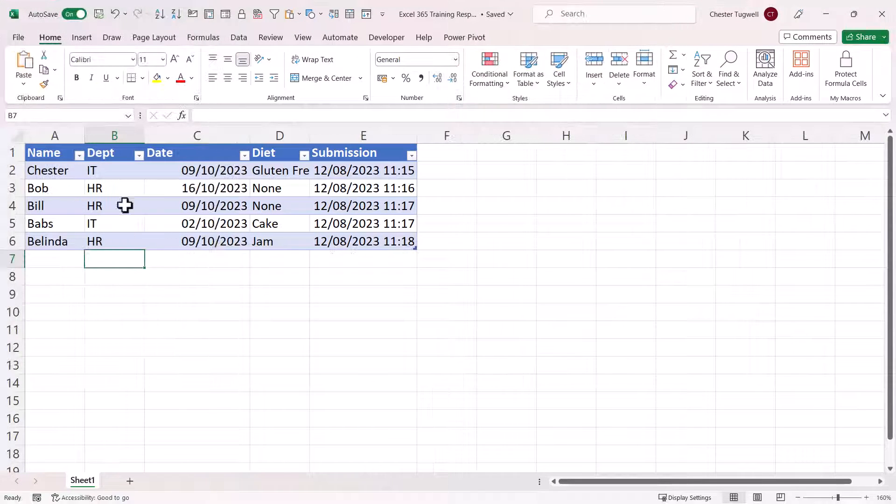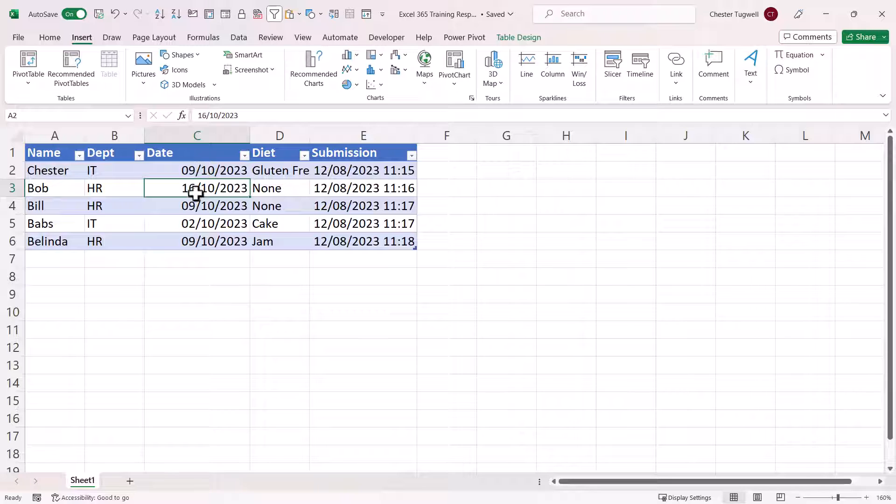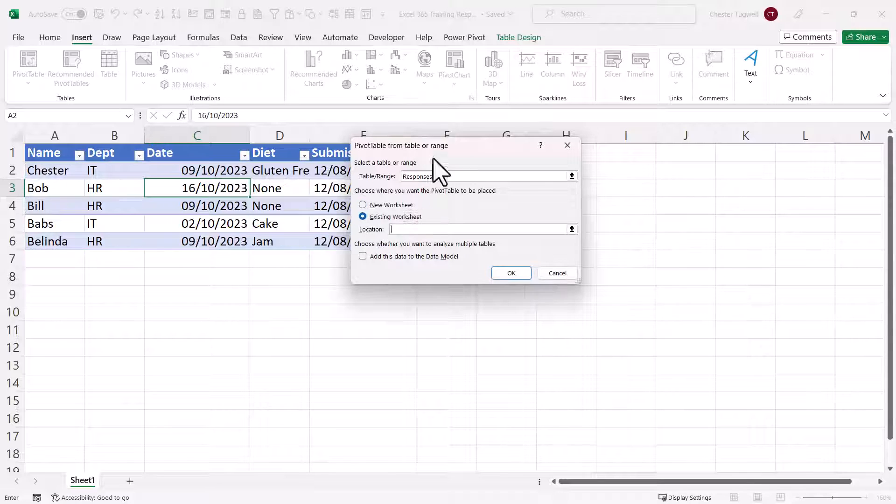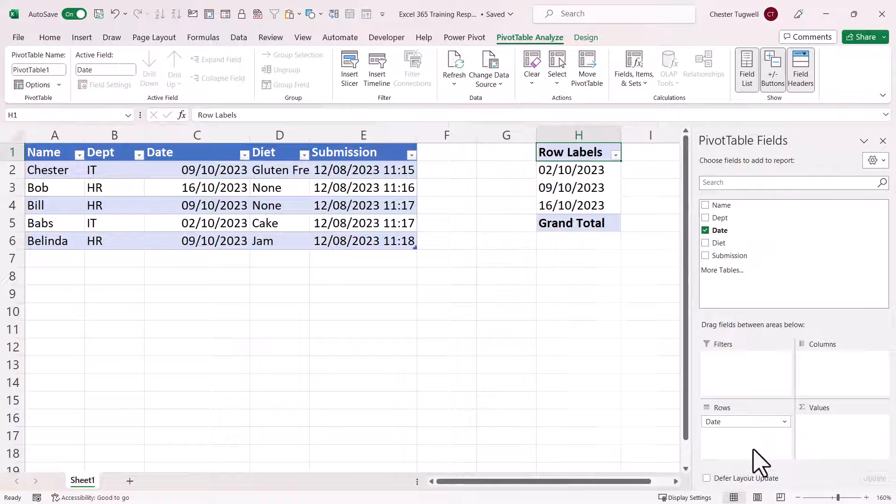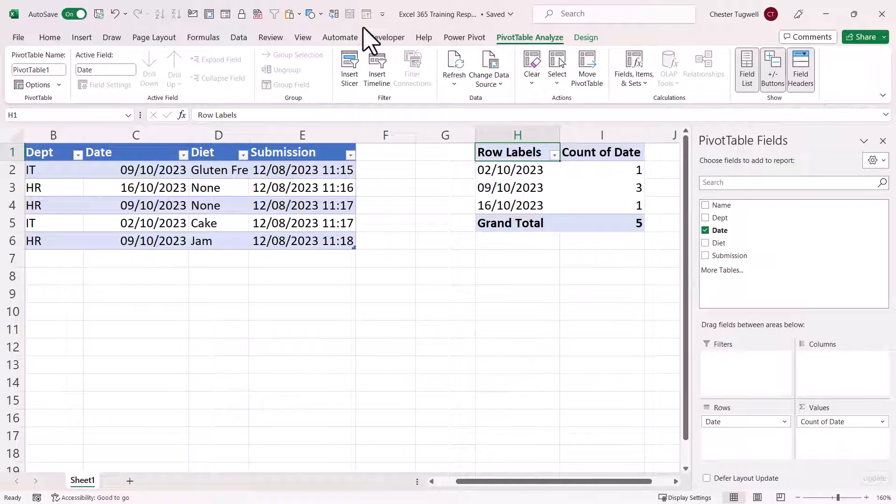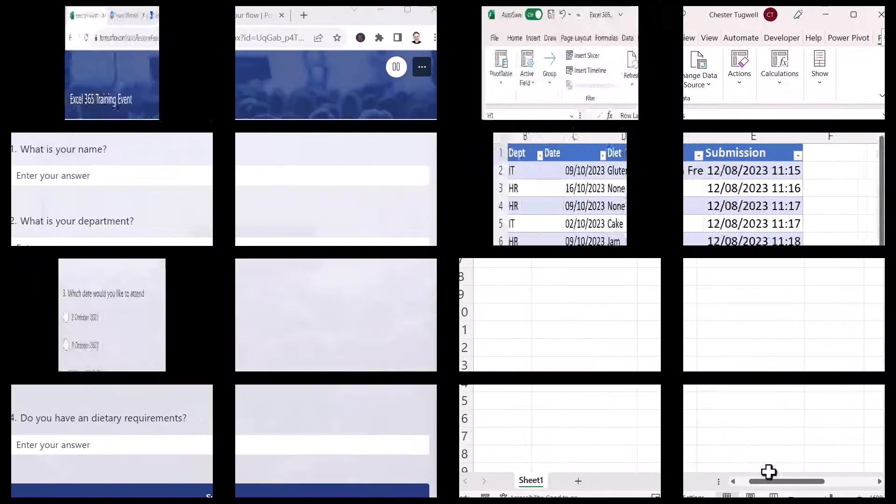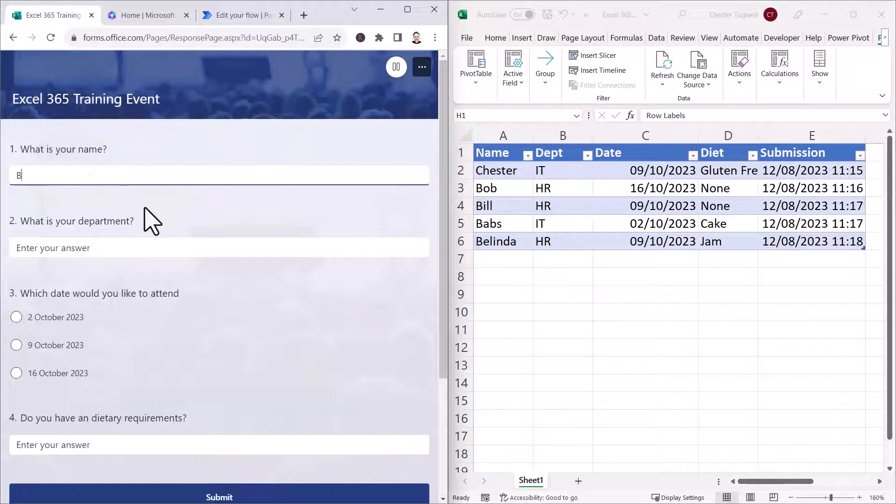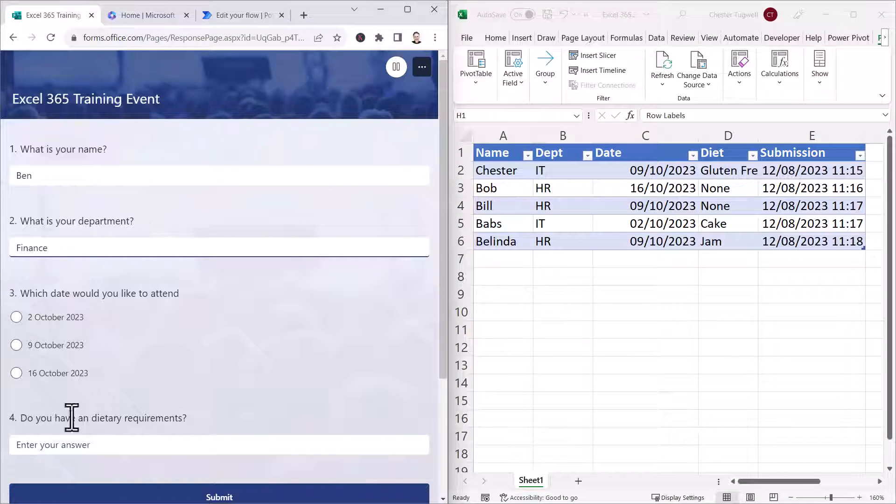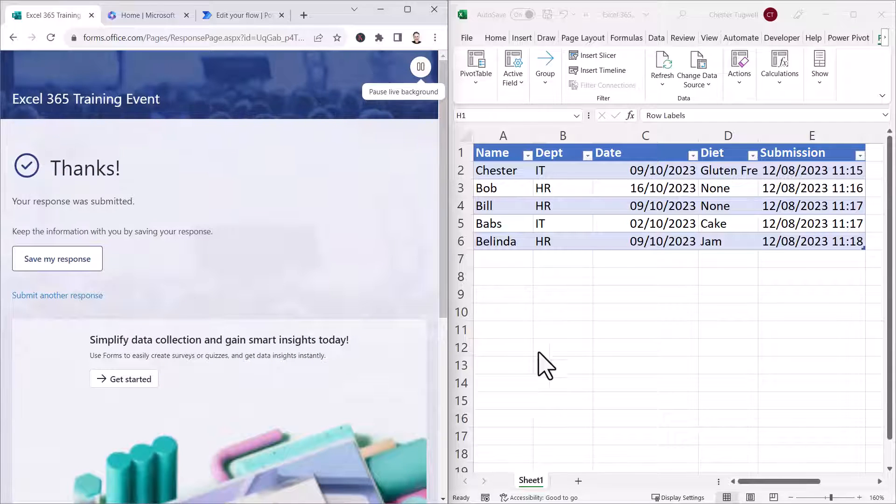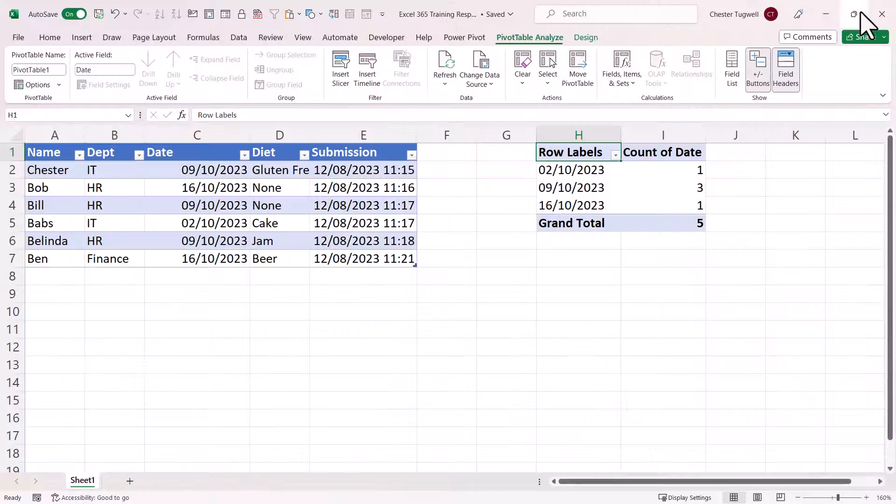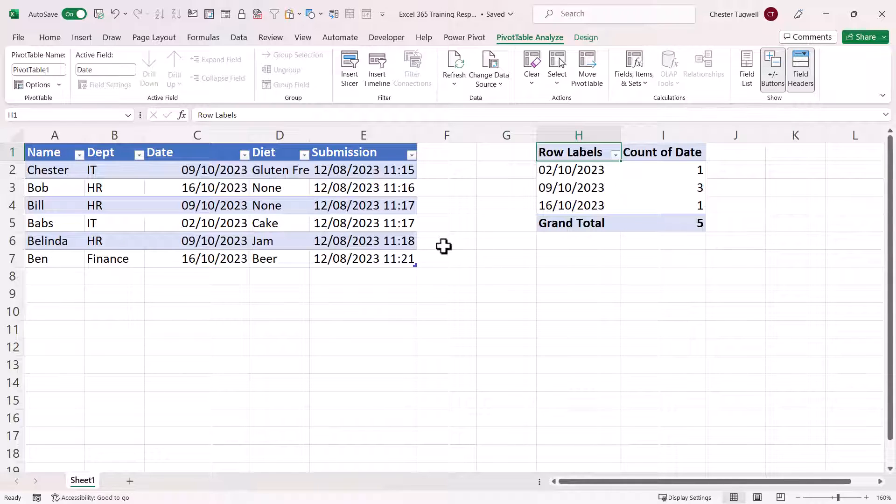Okay, now we've got a few responses. We can easily do some analysis on this data. For example, I might want to keep a tally of how many people have booked on each of these dates. So let's add another response via the form. Submit it. Now, it would be nice if this pivot table automatically updated whenever we get a new response.